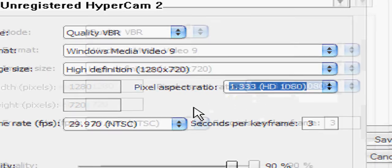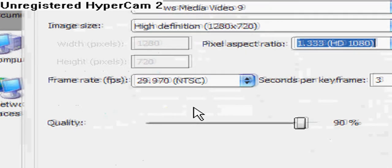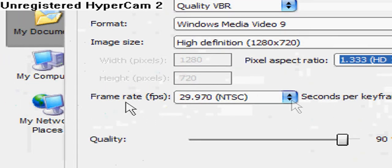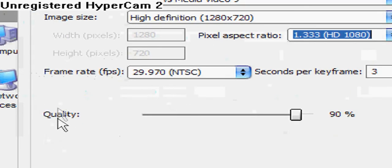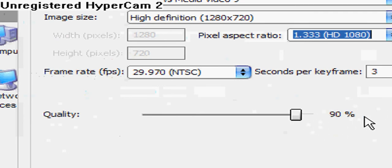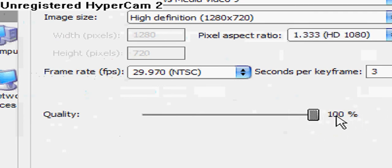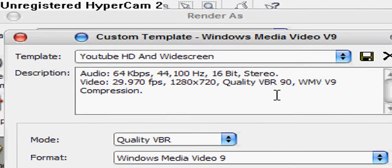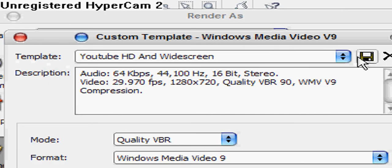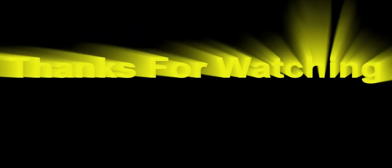The frame rate and the seconds per keyframe is fine. See that quality? It's only on 90. Boost it up to 100 and then go up and save your template so you don't have to do this over and over again. Then hit Okay.